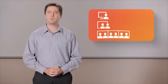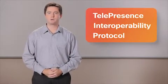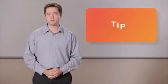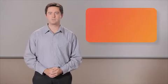That's why we're proud to announce support for the TelePresence Interoperability Protocol, which is an open standard commonly referred to as TIP. TIP is now supported on the Cisco TelePresence server.